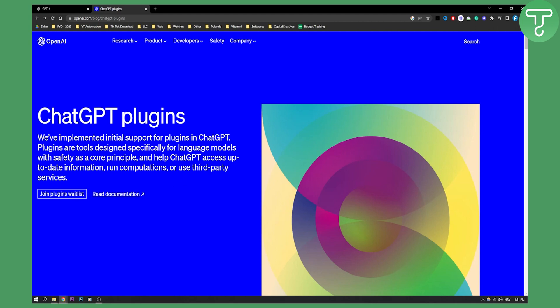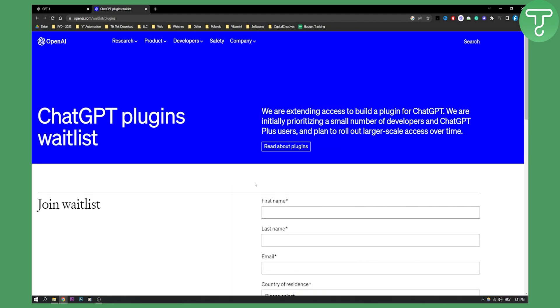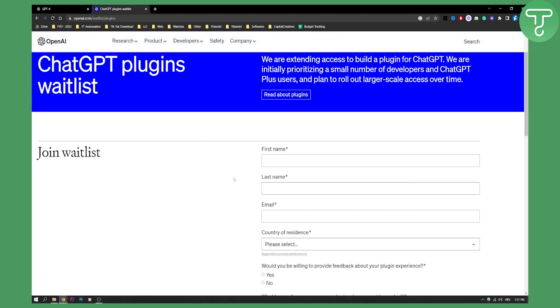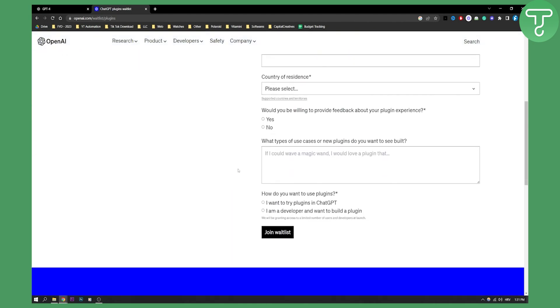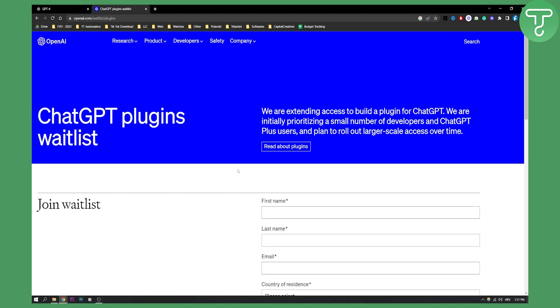First of all, this is not available for everyone as I said, so you will need to join the plugins waitlist right here. After you join the plugins waitlist, you will need to wait a couple of weeks, probably to a month, in order for them to accept you. It's not yet available for everyone.